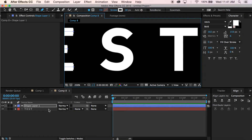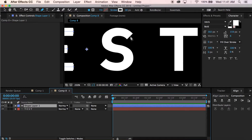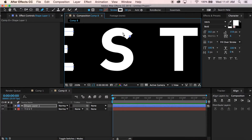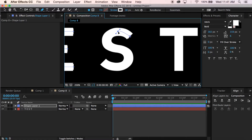Alright guys, so when you get to stuff like an S or an E — something that's a little bit curvy — what you want to do is start right in the middle of the point, then take it a short distance and just kind of curve it as needed. That might be too much of a curve.